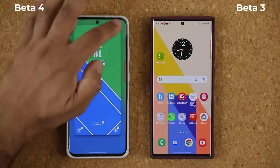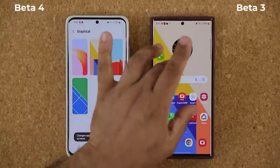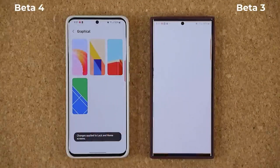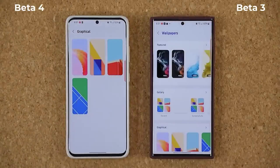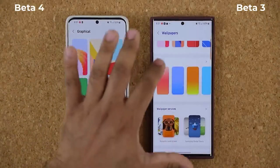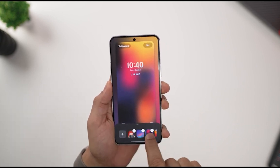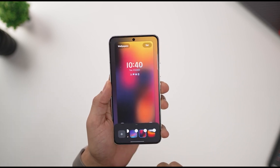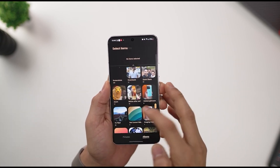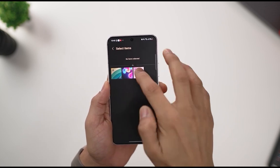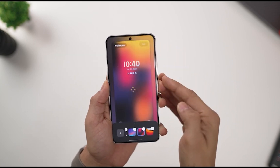Hello folks! Samsung has released the fourth One UI 5.0 beta update featuring the October 2022 security update for the Galaxy S22 series. This new version of One UI 5.0 is currently available in the US and we expect it to be available in other parts of the world where the One UI 5.0 beta program is active.